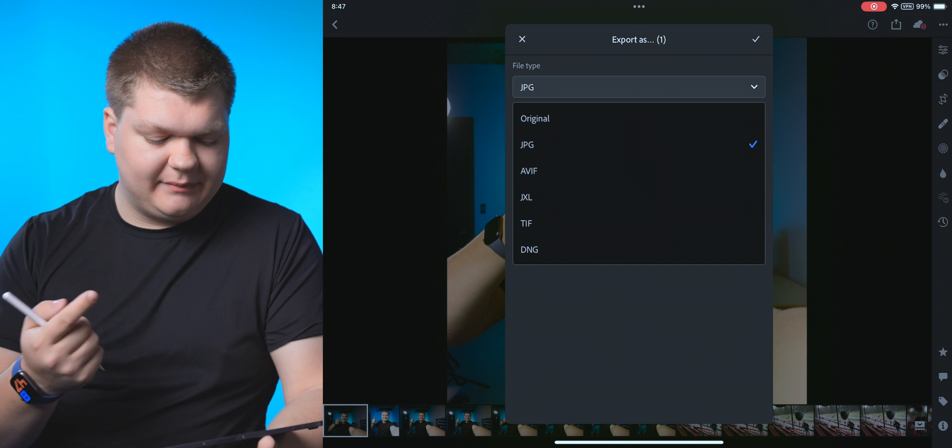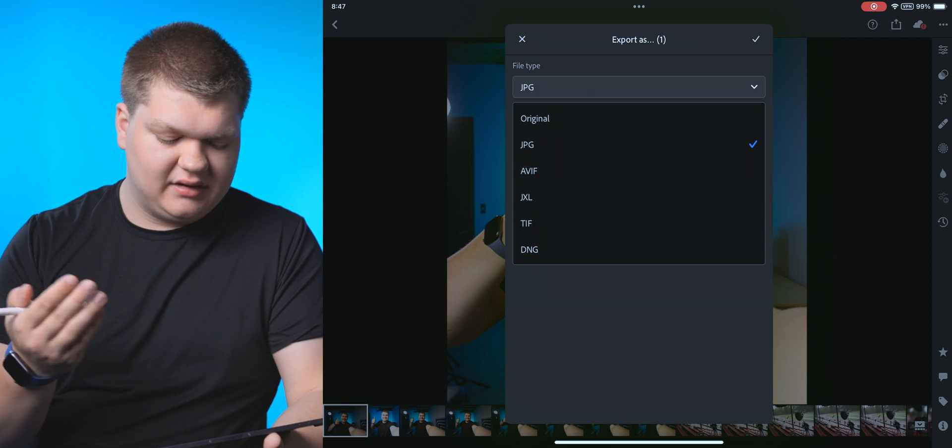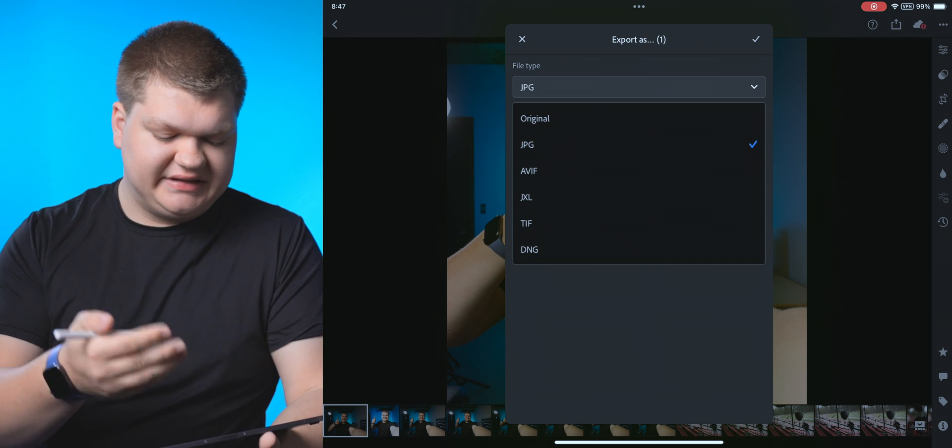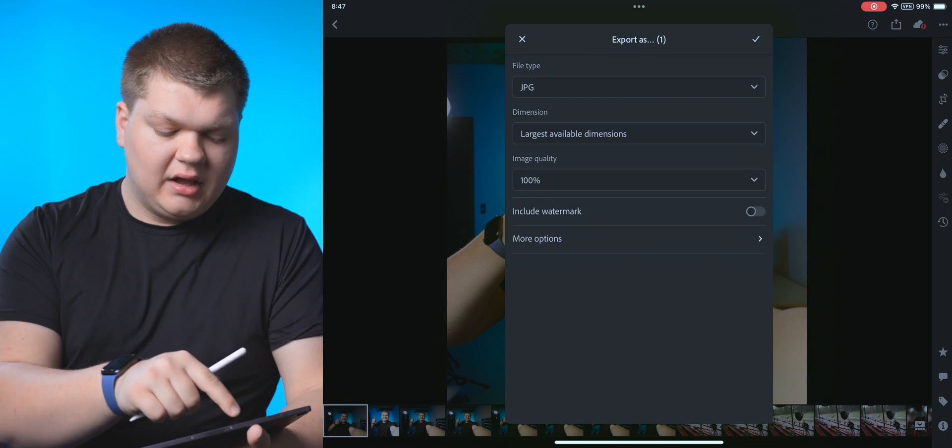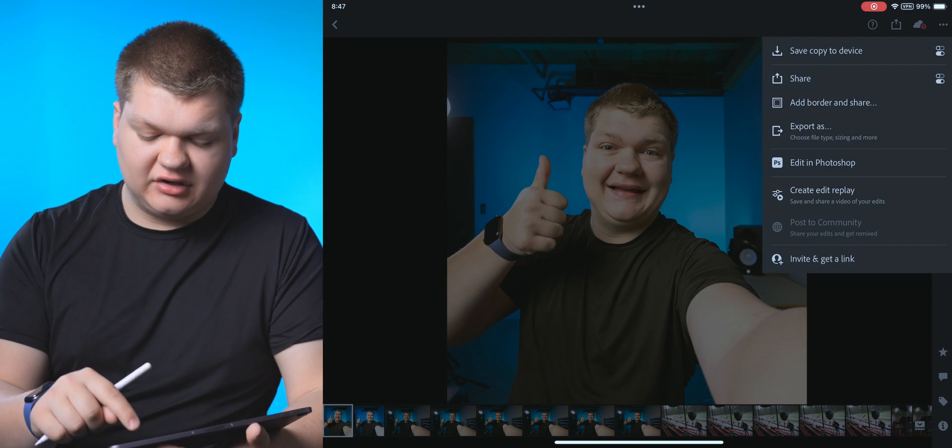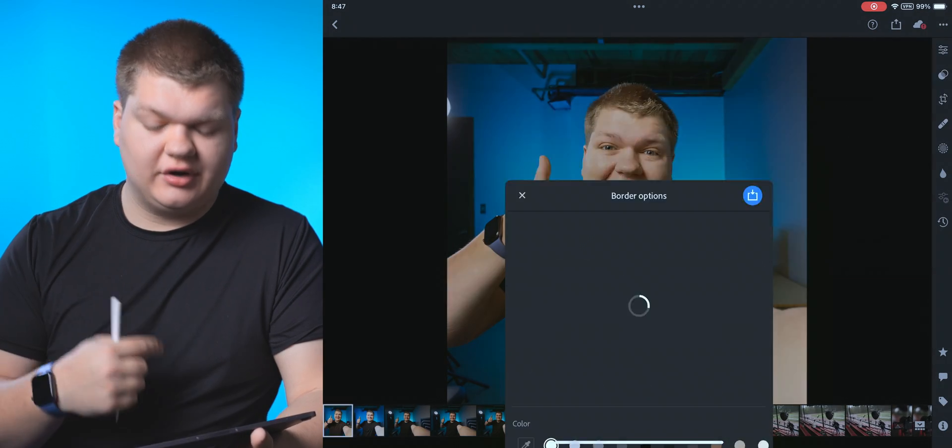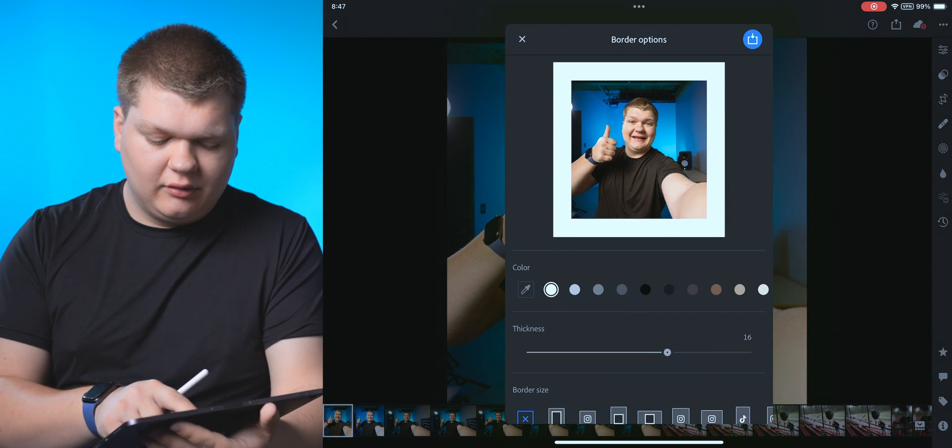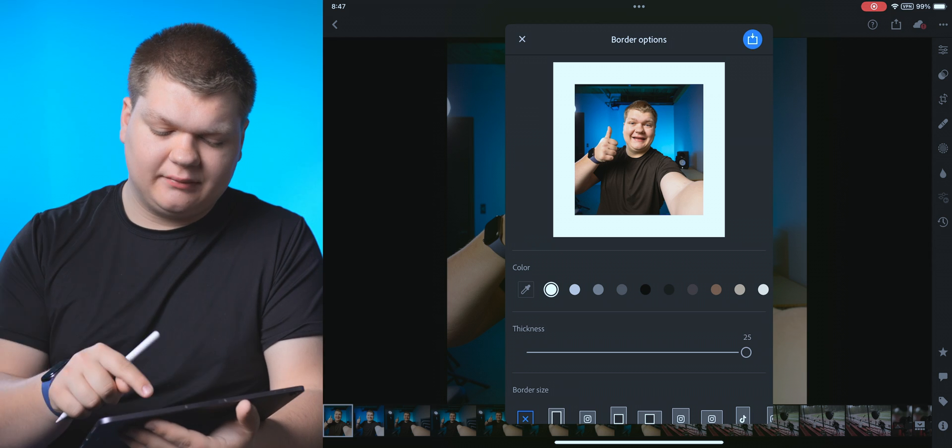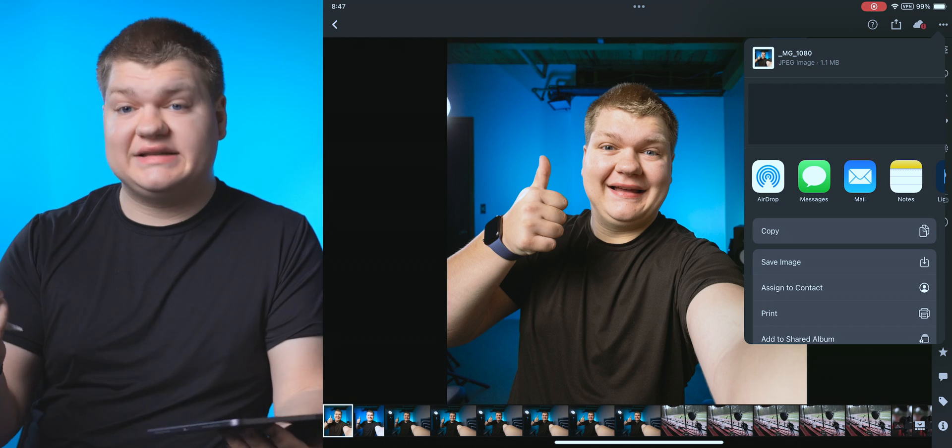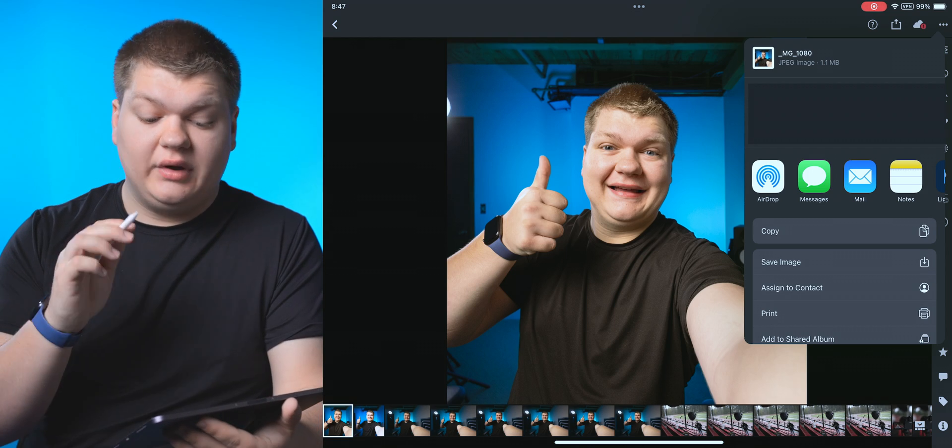So if we want to do JPEG versus maybe DNG or TIFF or whatever, most of the time for exporting, I'll just hit export, I'll just hit add border and share maybe if I want to add a border. That looks pretty good. We'll hit share right there.